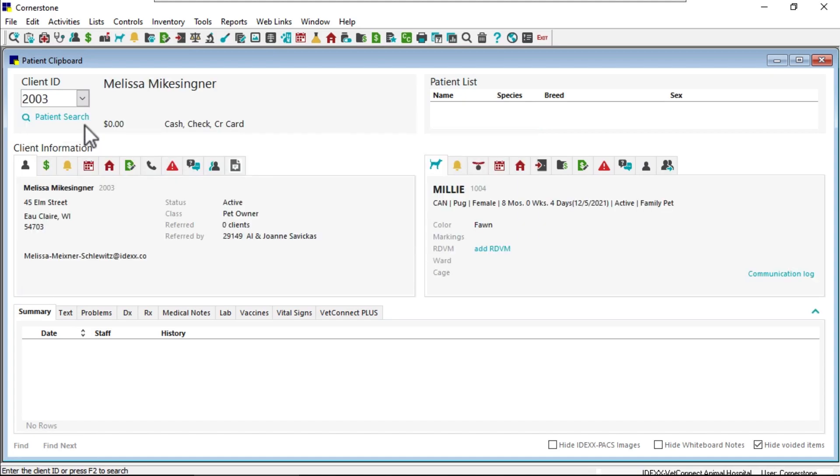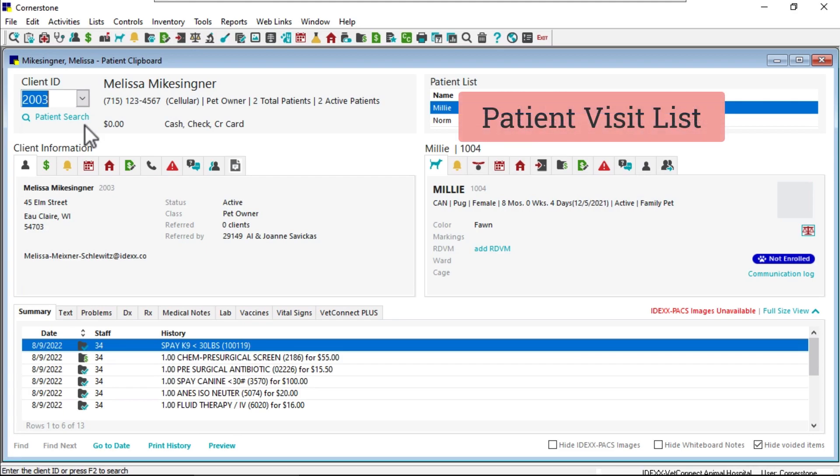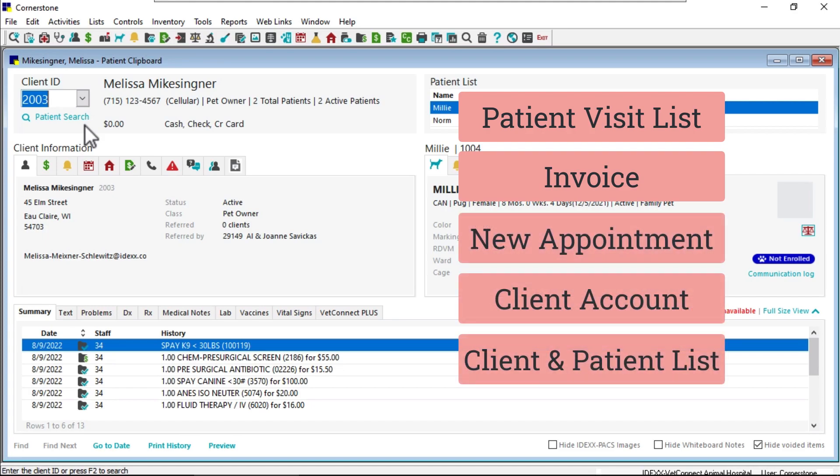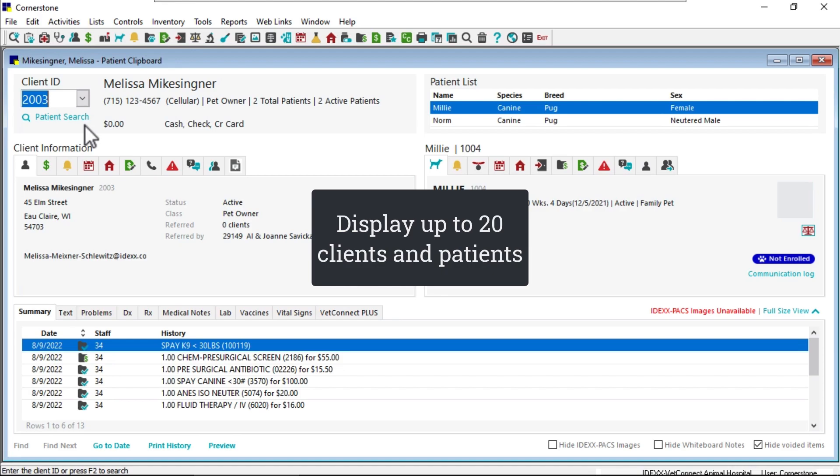These drop-downs can be found on primary workflow windows, where you can use F2 to search for any client or patient, such as the patient visit list window, the invoice window, and more. The number of clients and patients that display is based on the number set in the client and patient defaults.